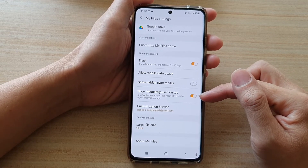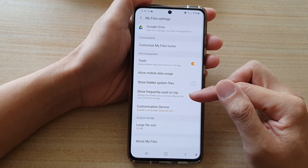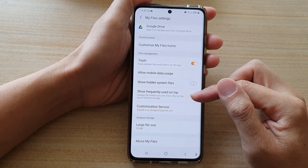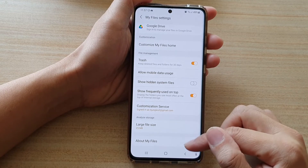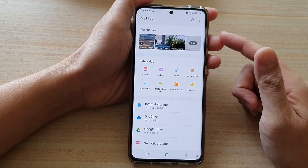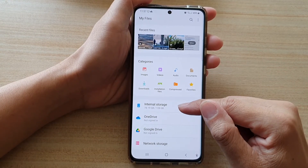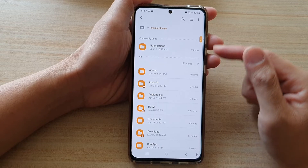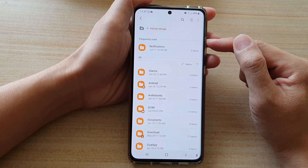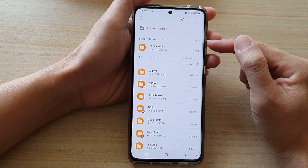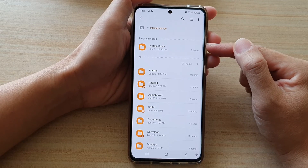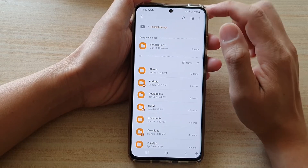If this switch is on, it can display the folders you use most often at the top of internal storage. So let's take a look as an example. If we go into the internal storage, you can see there is a section called Frequently Used. Any folders that you use quite frequently will show at the top here.